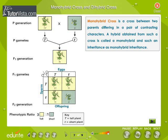Monohybrid cross and dihybrid cross. A monohybrid cross is a cross between two parents differing in a pair of contrasting characters. A hybrid obtained from such a cross is called a monohybrid, and such an inheritance is called monohybrid inheritance.